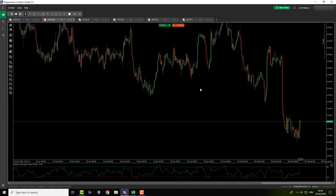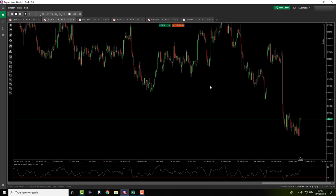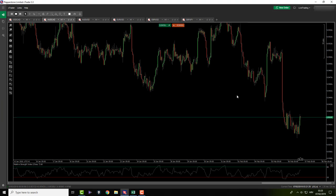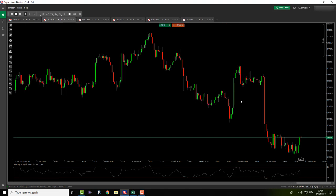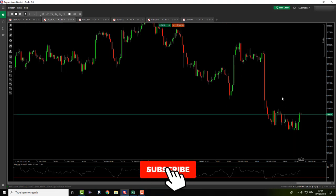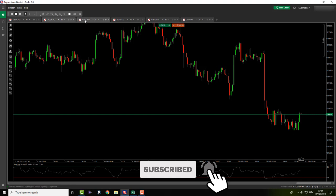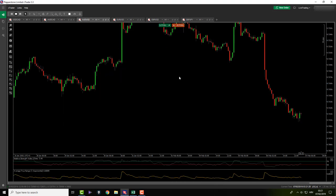Let's move on to Aussie CAD. On Aussie CAD there is nothing here — just a mess. Nothing here for me, I'll just move forward.